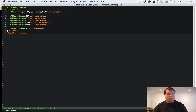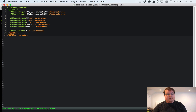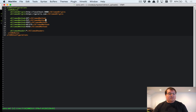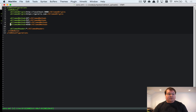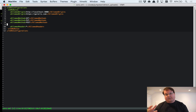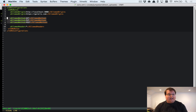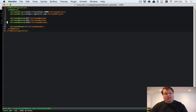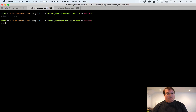In our cors.xml file, we allow origin 'localhost:3000'. You can add multiple origins, such as 'gorails.com' for production. We set the allowed methods to GET, PUT, and POST — maybe HEAD — but we do NOT allow DELETE so browsers can't delete files from our bucket.